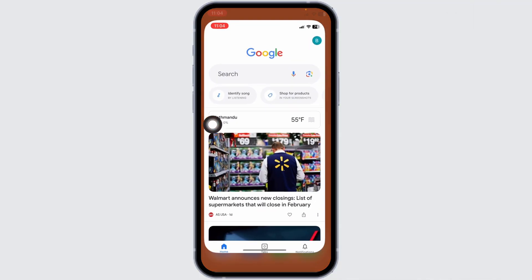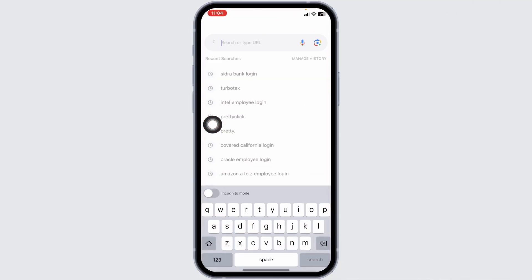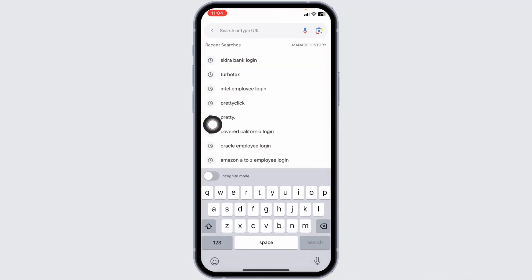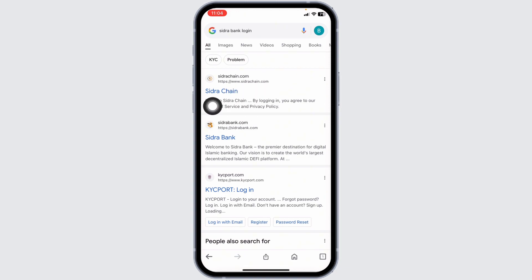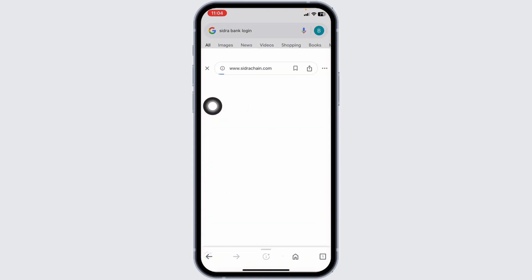Launch your preferred browser. Now type in Sidra bank login and search for it. With that, different website links will appear. Click on the very first website link, Sidra chain, and open it.